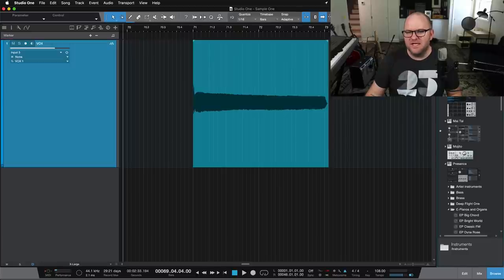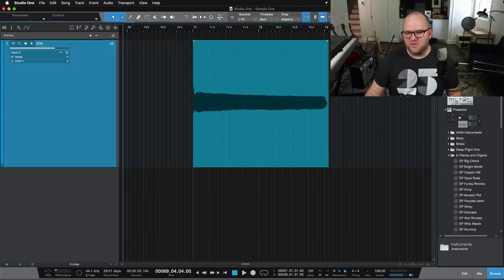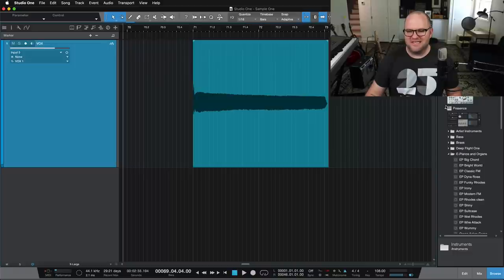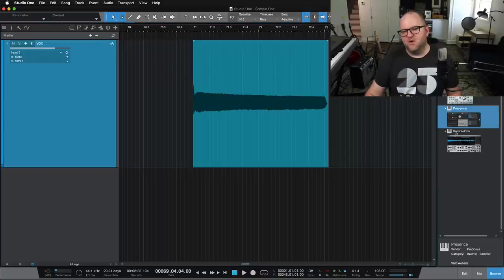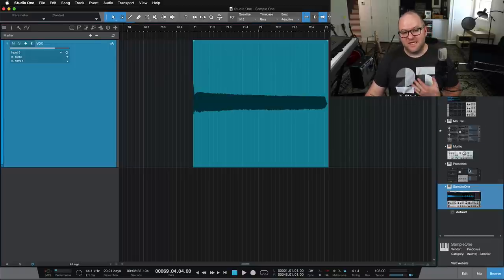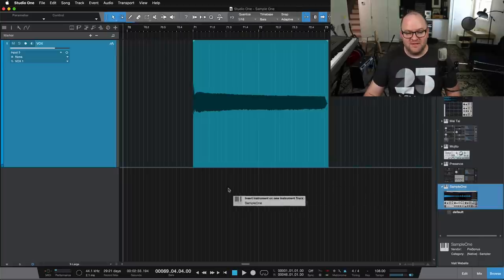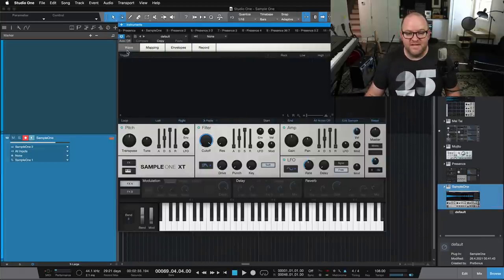Next, pull up the Instruments tab over here in the browser, and scroll until you see an instrument called Sample One. We'll close this menu. Look, it's right there waiting for us. If you're like me, you've dragged this in to see what it was, and you said, mmm, okay.